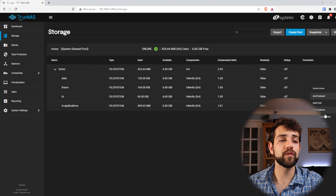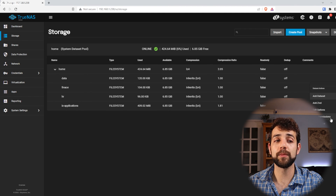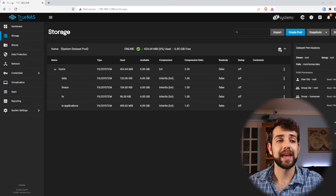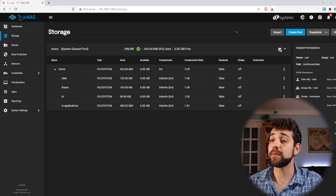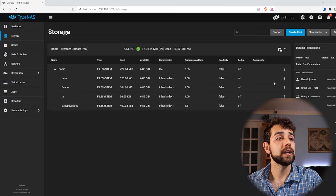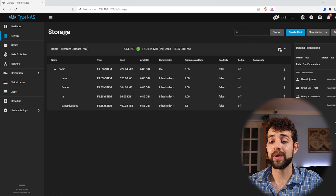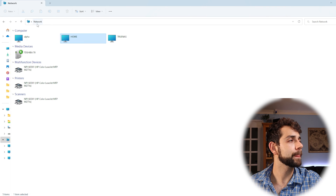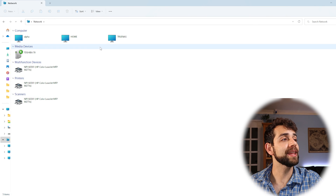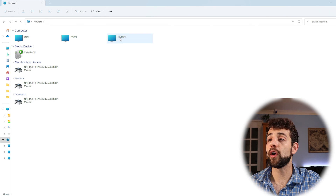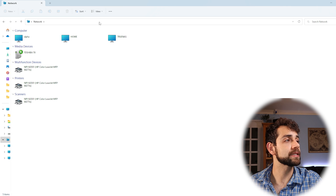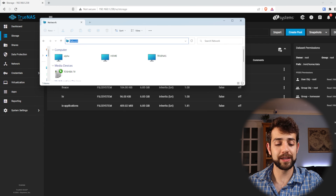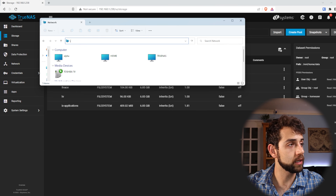If you want to check what you configured, you come here to permissions and now you can have an idea of what permissions they have. Now let's check what kind of access we have. I'll come here and open my shared folder, open my network, and open my TrueNAS by IP address.